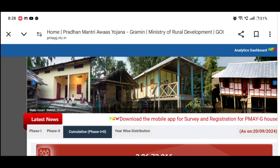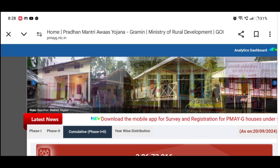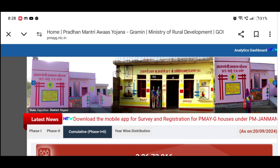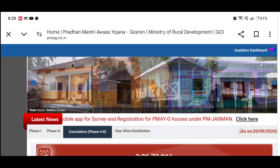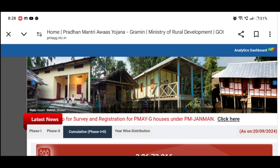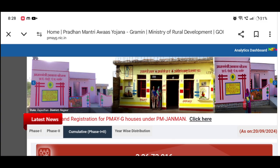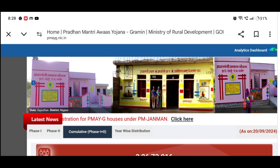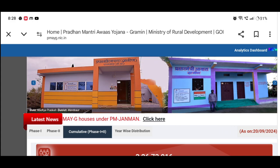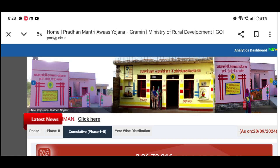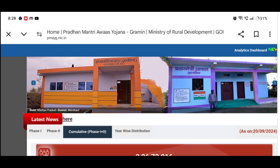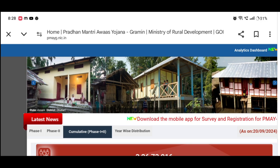As we applied to the government's list, we will be able to get the information in September. As we will be able to get the information from the government's list, we will be able to get the information in this video. Also, if you are interested in this video, you will be able to get the information in the government's list.